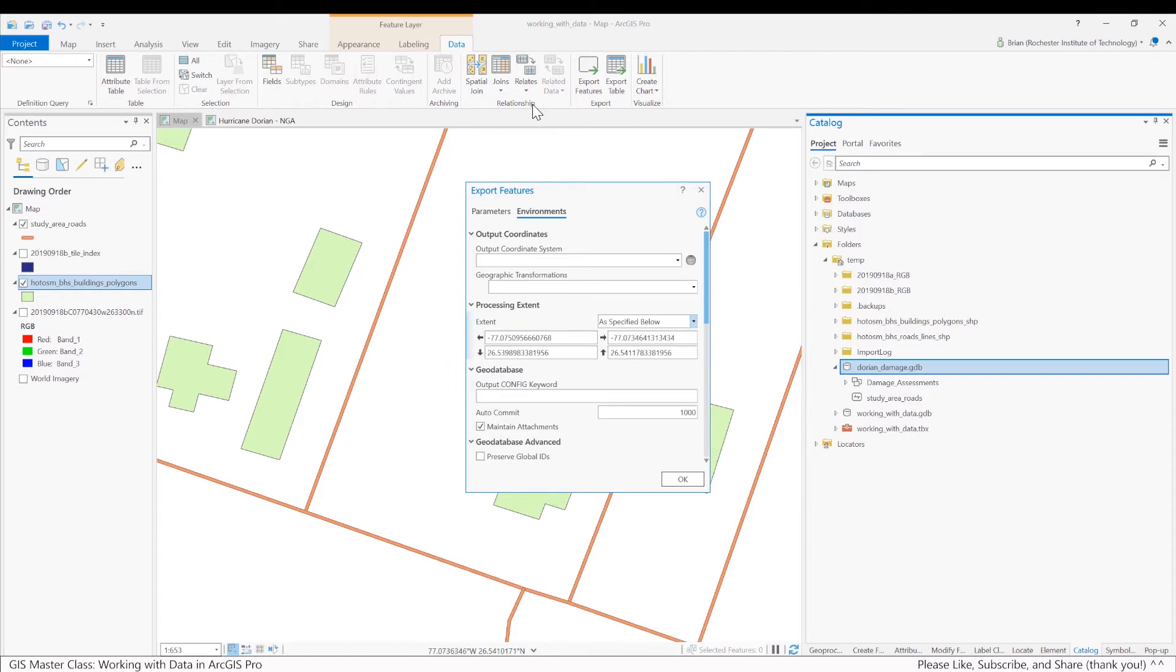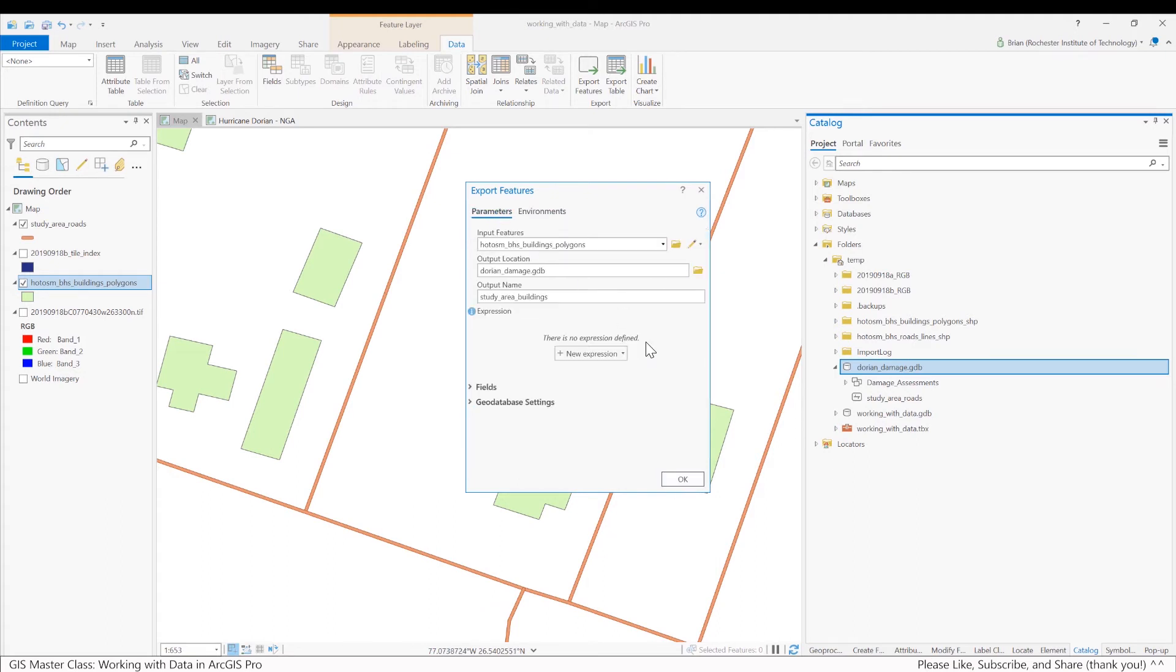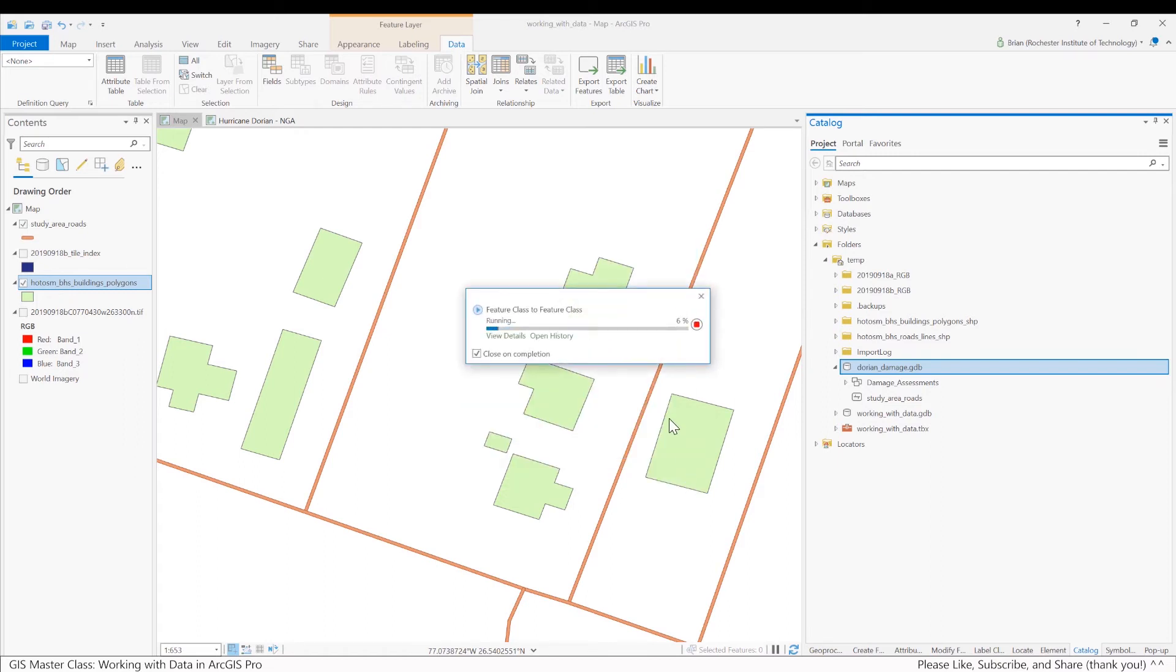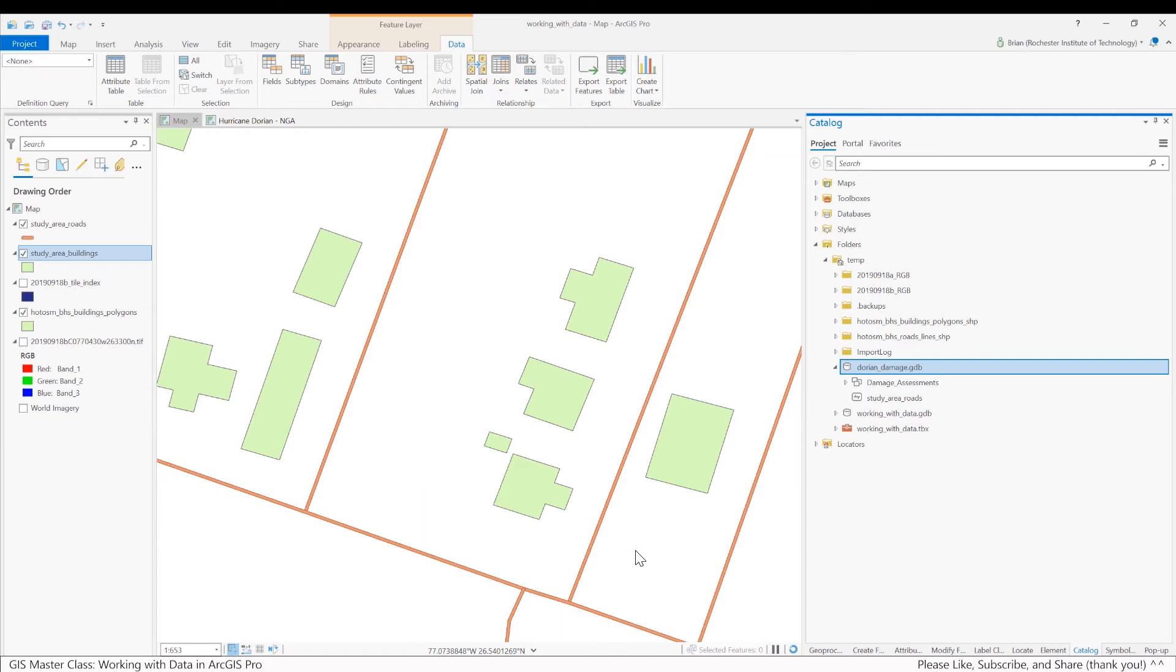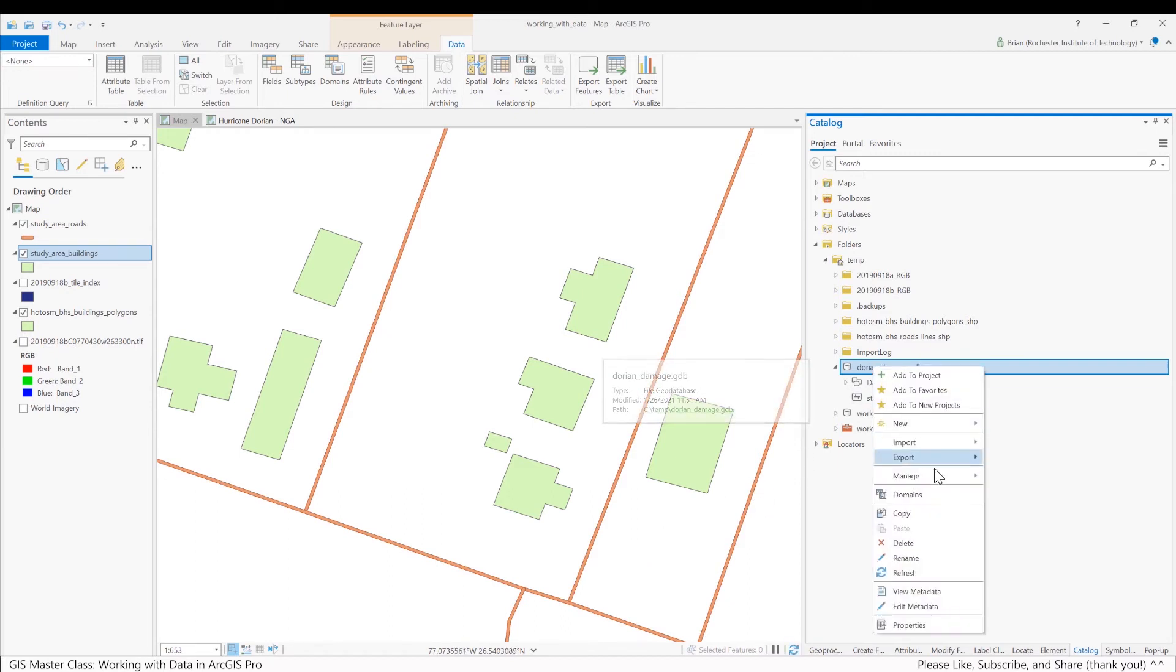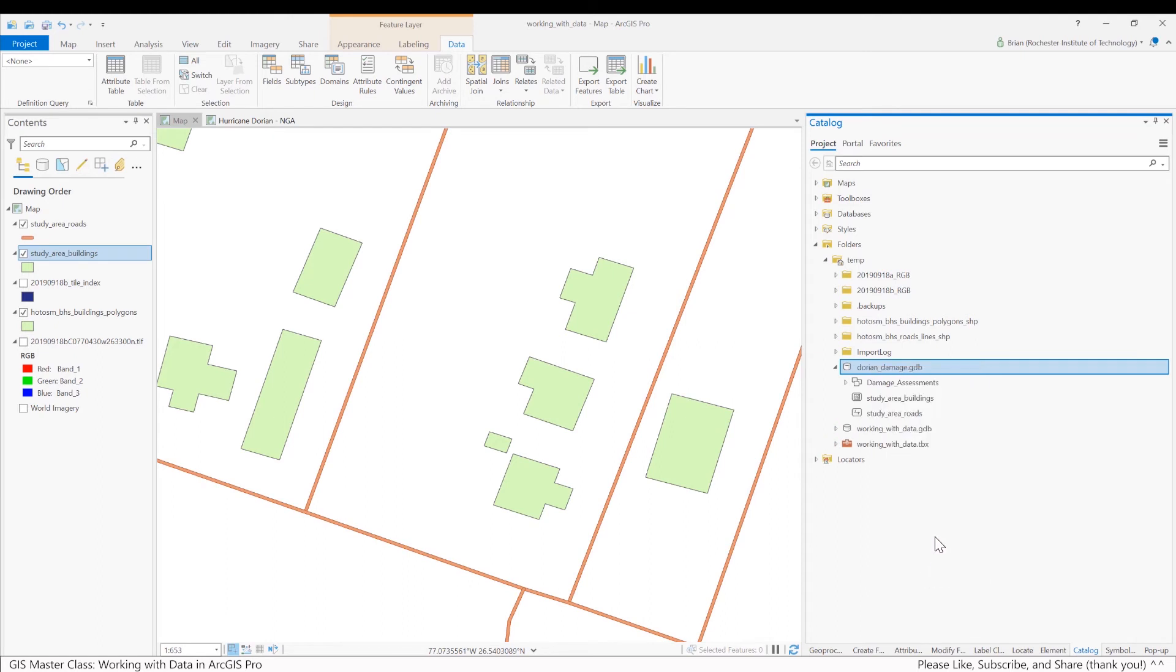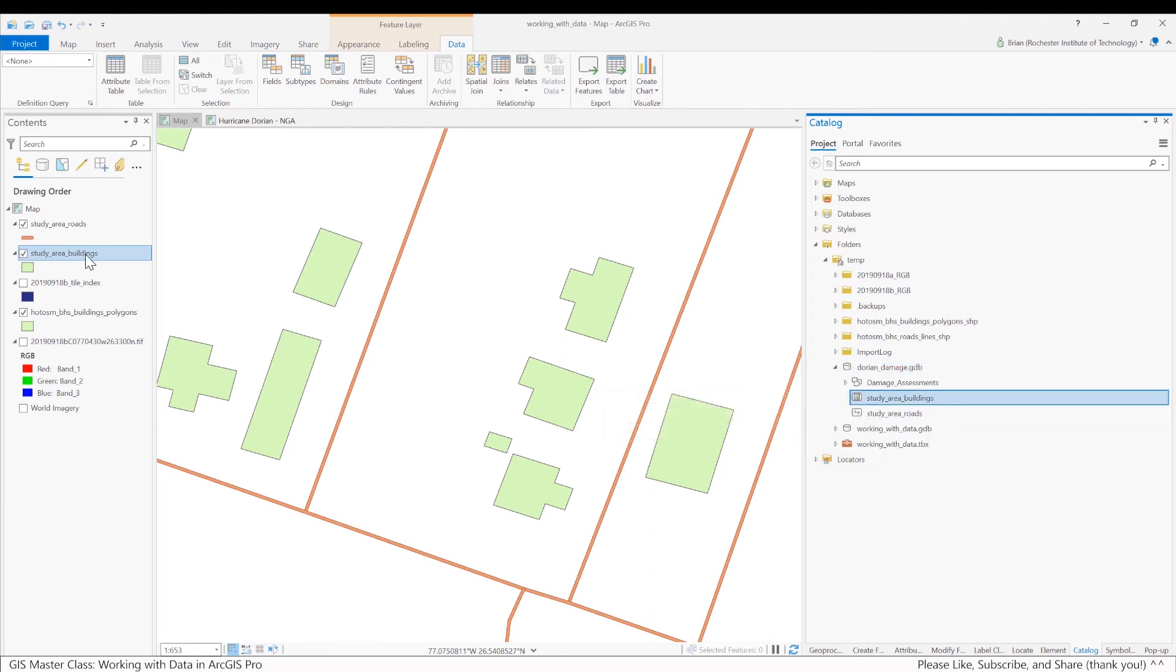So everything else I'll leave as it is. And I'll hit OK and let that run. And just to make sure it worked, again, I can go over here, I'll do a refresh. Looks good. Study Area Buildings. It gets automatically added to the map. It uses the same color that it comes from.